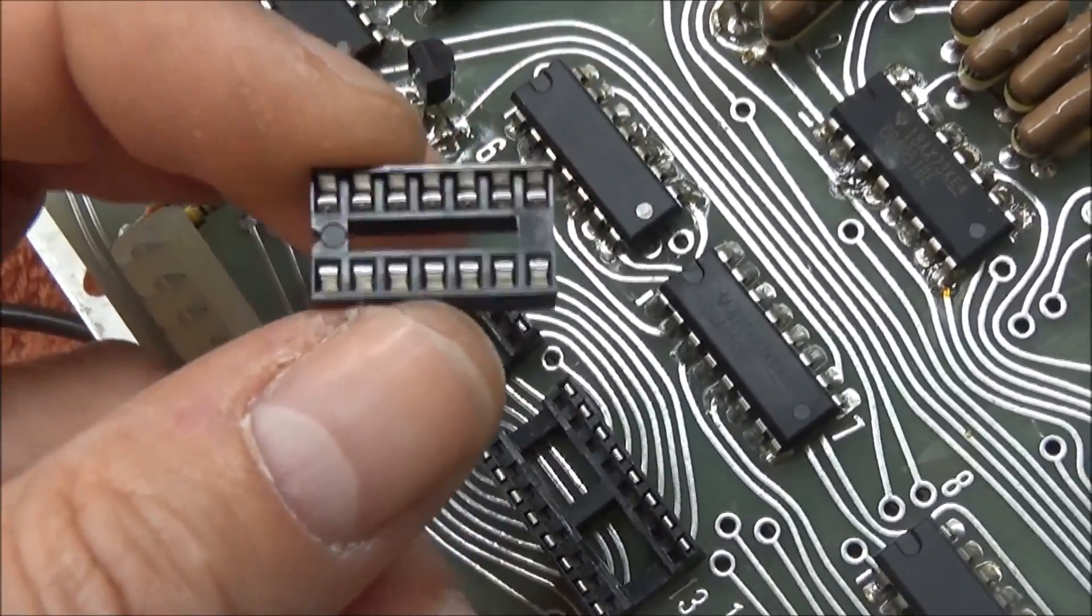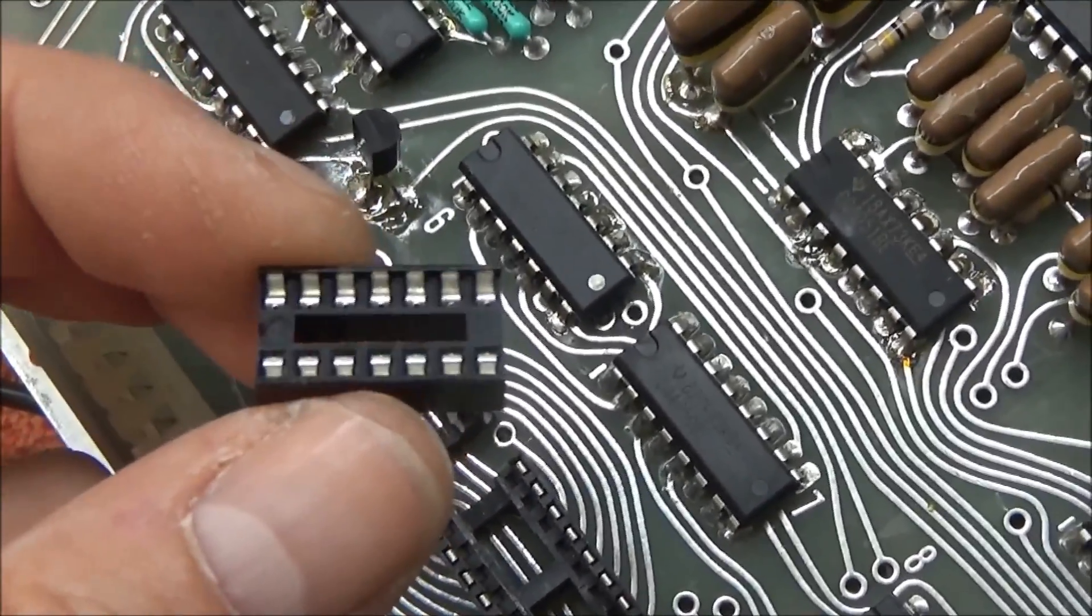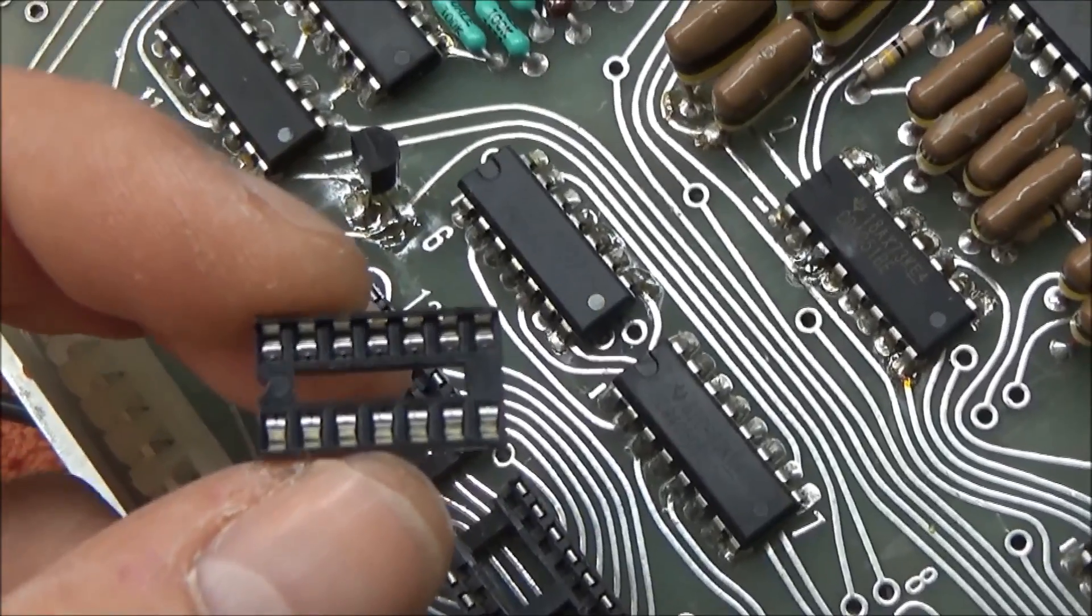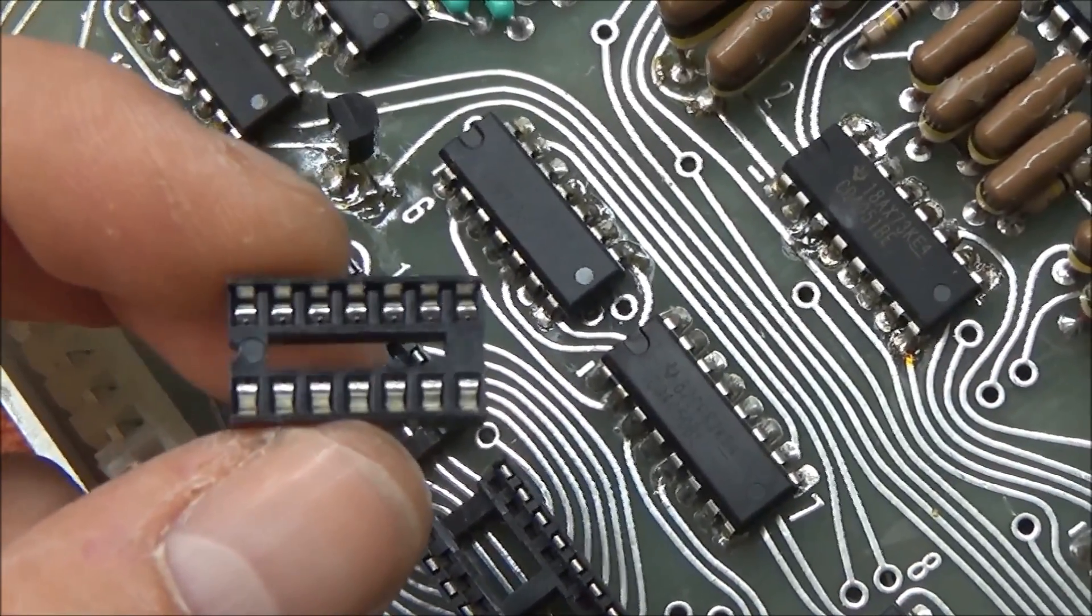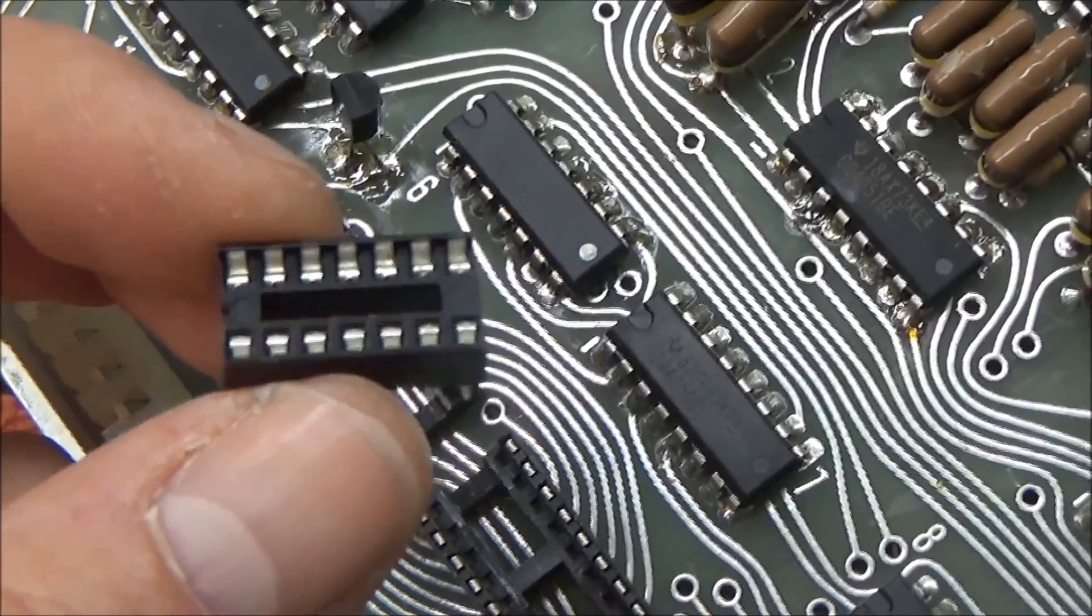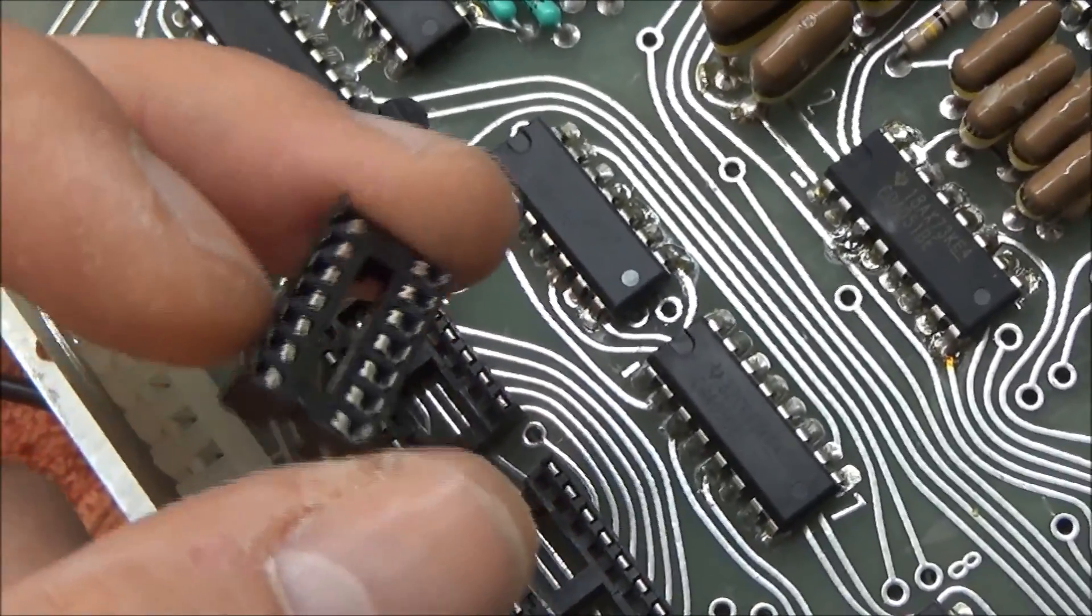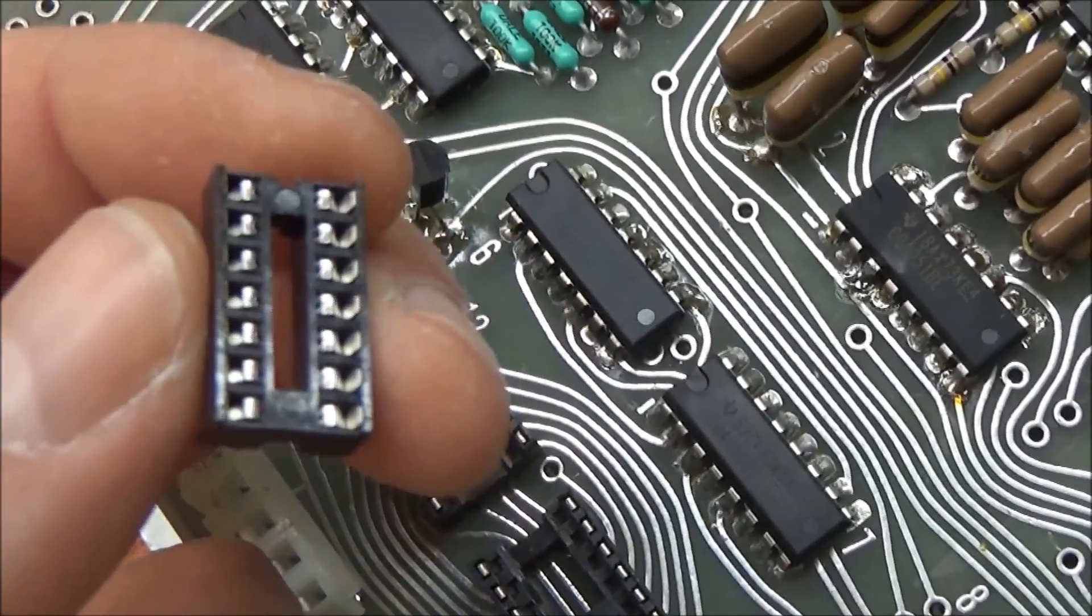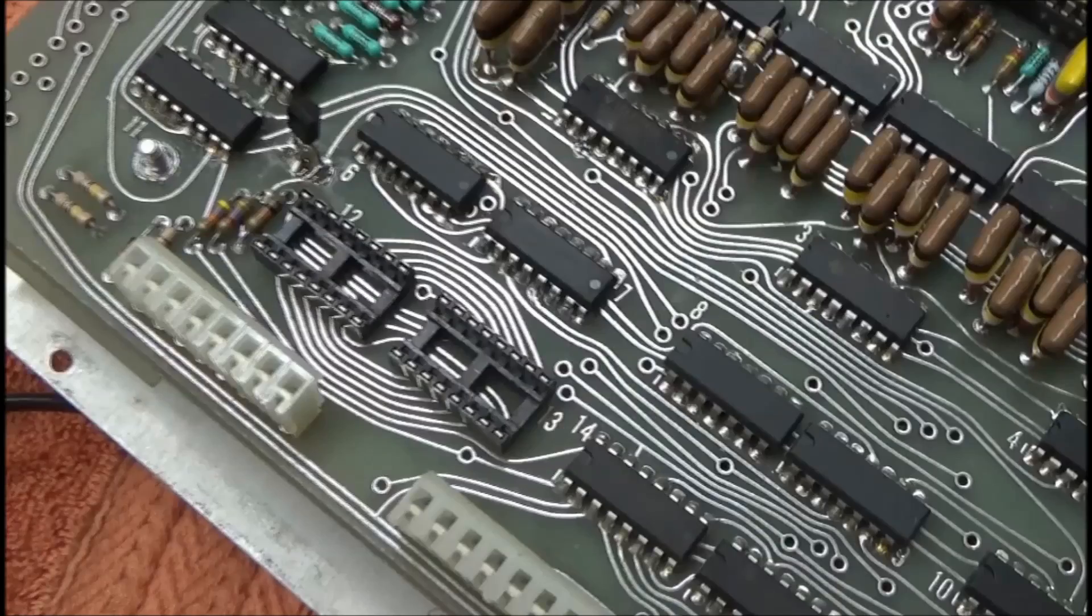but this is a dual leaf socket. So you see that the leg goes right down in there, and it's making contact with the leg on two sides. So that greatly increases the reliability of the connection there.